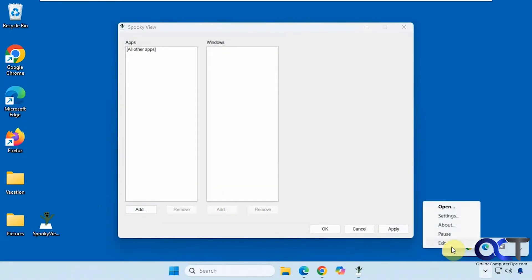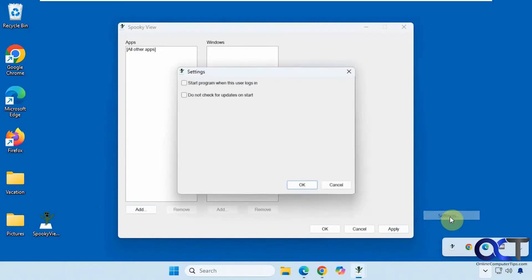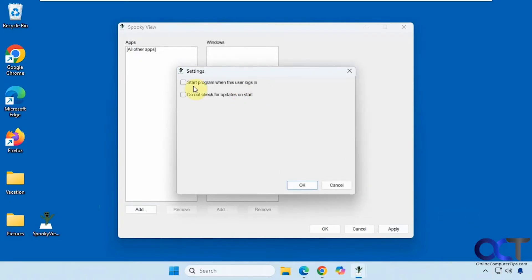You could right click on it, open it, pause it, exit it, go to the settings and there's only two settings here. One is to start the program when the user logs in and not to check for updates.